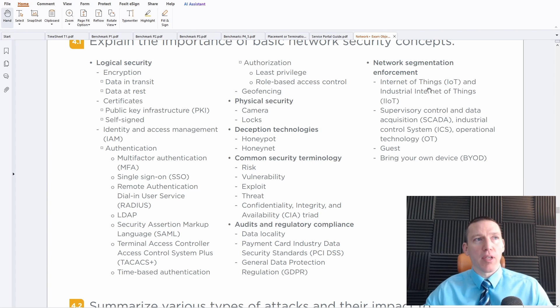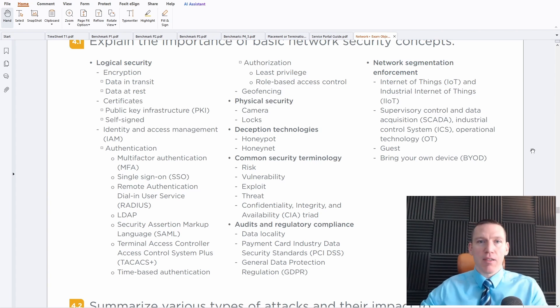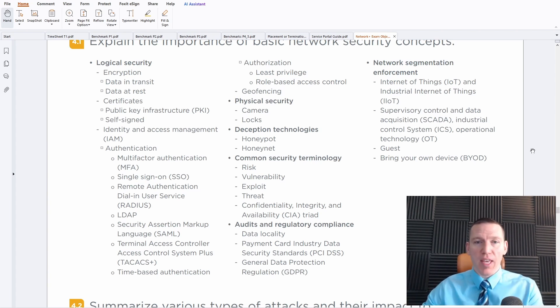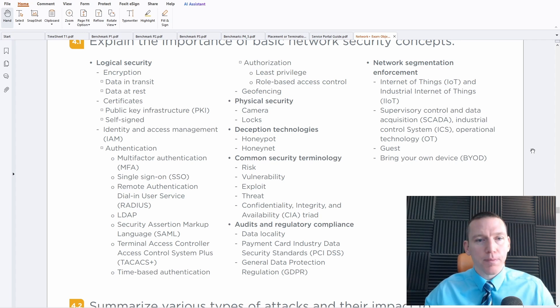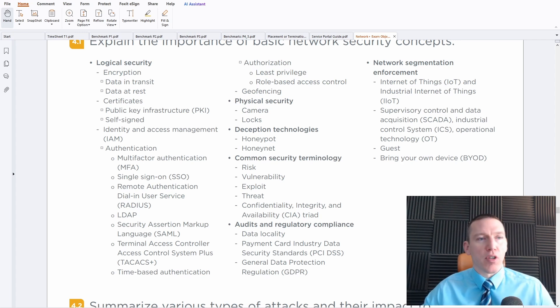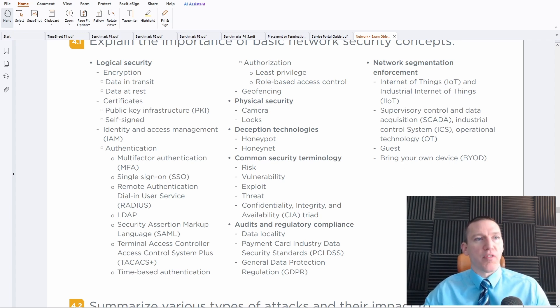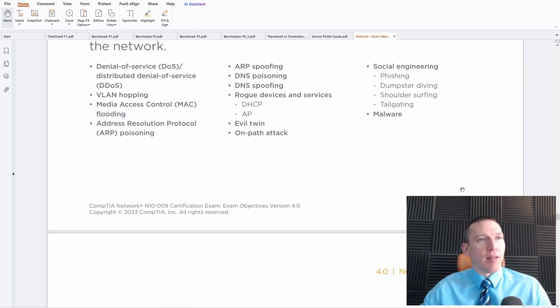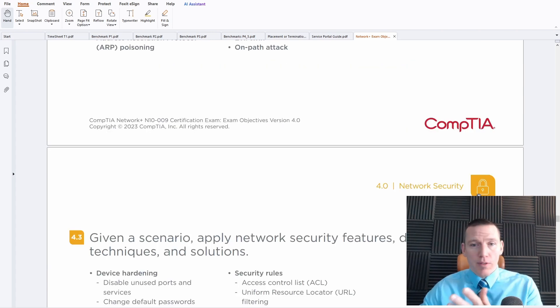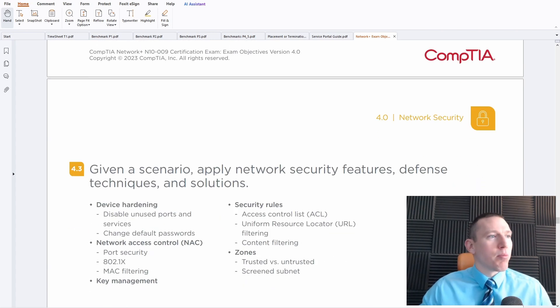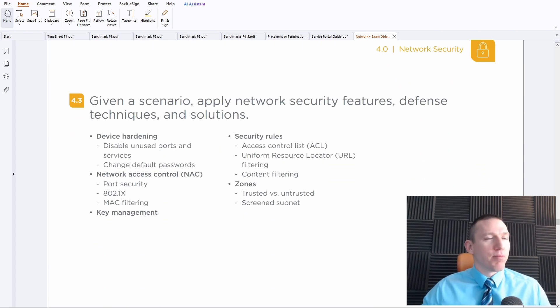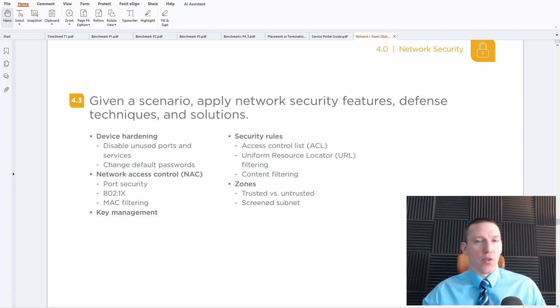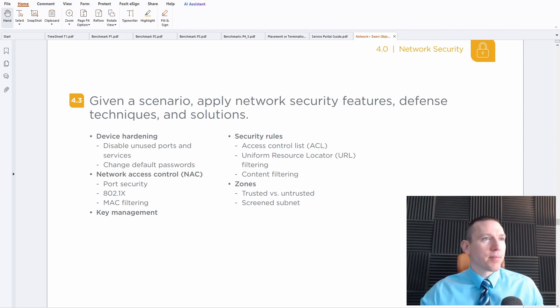And network security has been pared down a little bit. We do talk about network segmentation for SCADA devices, Internet of Things devices, which is a little newer. And we talk about different mobile device deployments, bring your own device deployments. Corporate owned, personally enabled, all those network deployments for mobile devices.